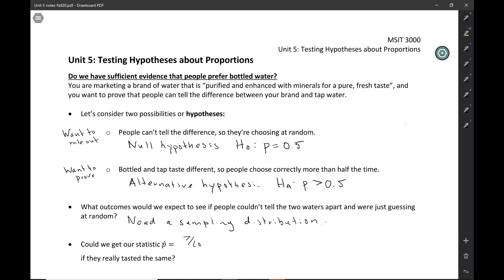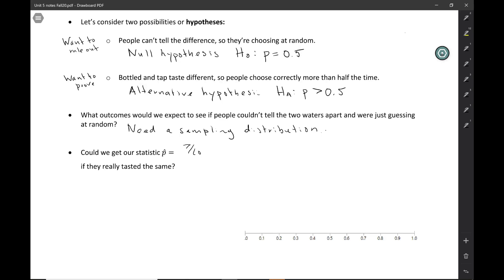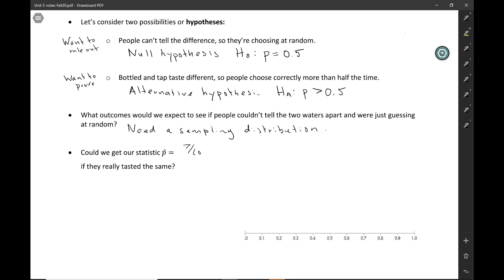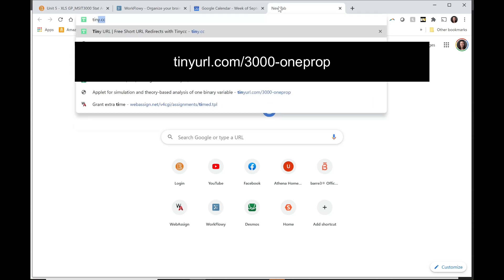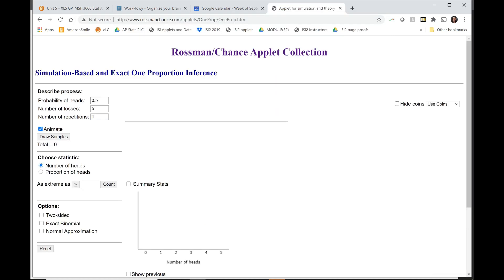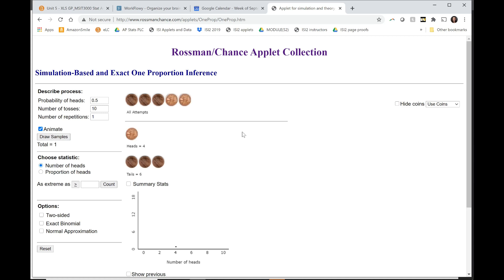Our question is: if people were just choosing at random, could we get a statistic like ours — a sample proportion of 7 out of 10? In a regular semester, I would give you a coin and ask you to flip it 10 times, representing random guessing. But since we're not together to flip coins, we'll use an applet at tinyurl.com/3000-one-prop. We set the probability to 0.5 and the number of tosses to 10. Clicking 'draw samples' flips the coin 10 times.